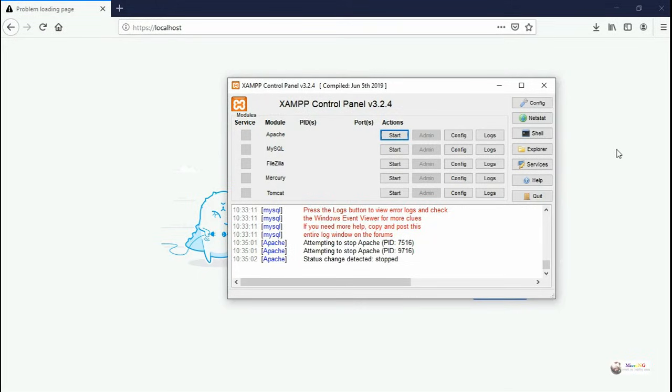Sometimes in the XAMPP server, the MySQL software will not start properly because of issues regarding the port number.